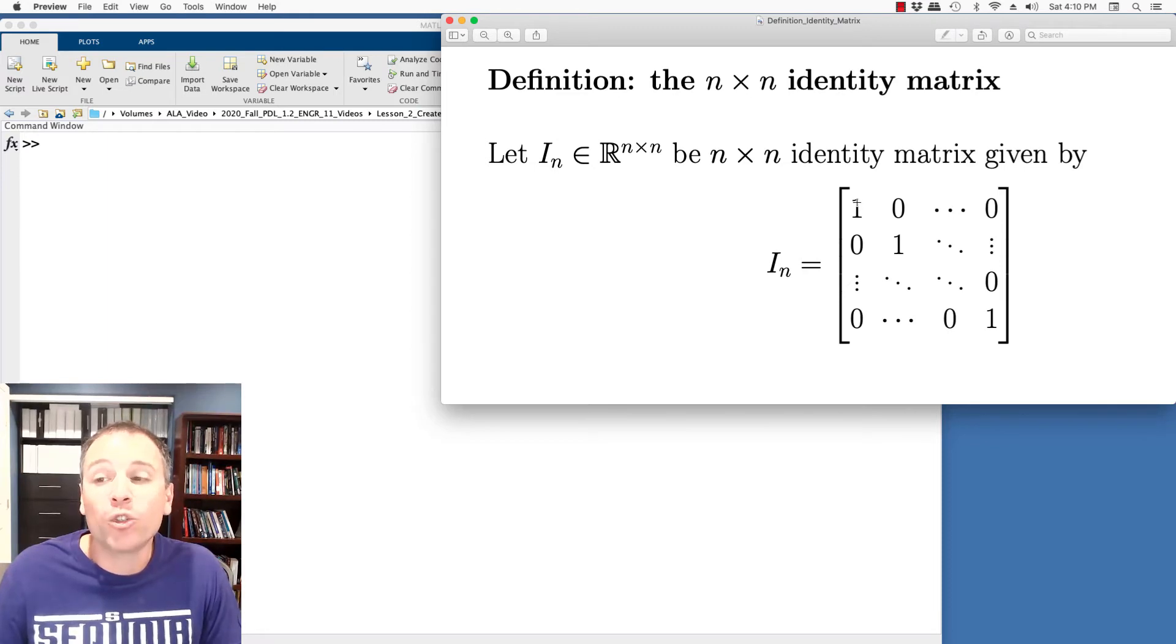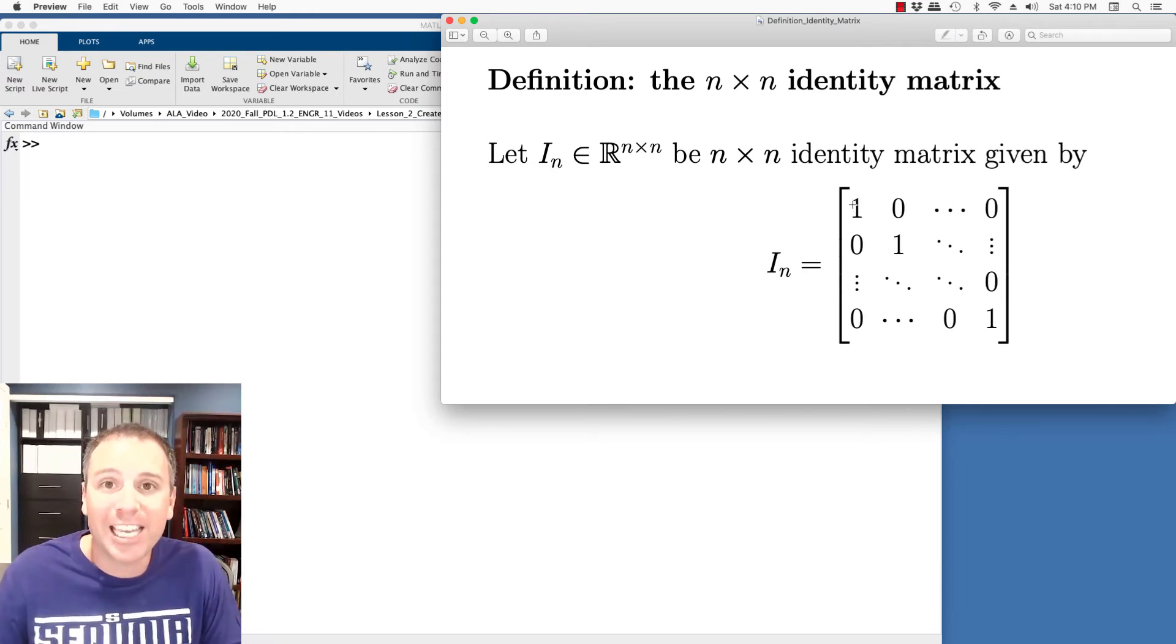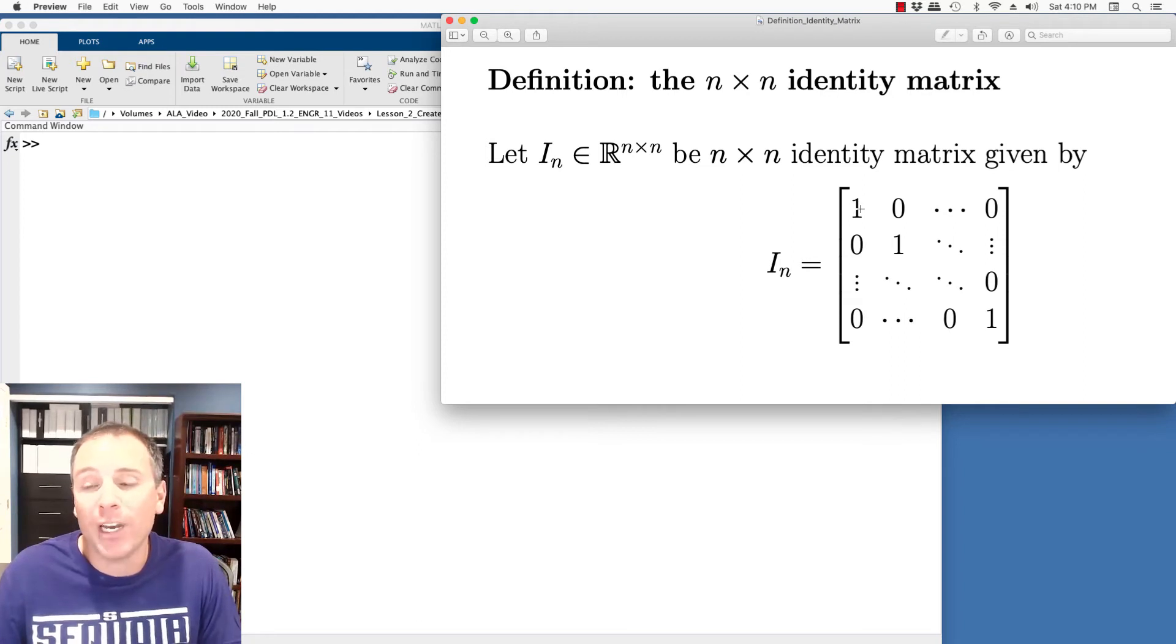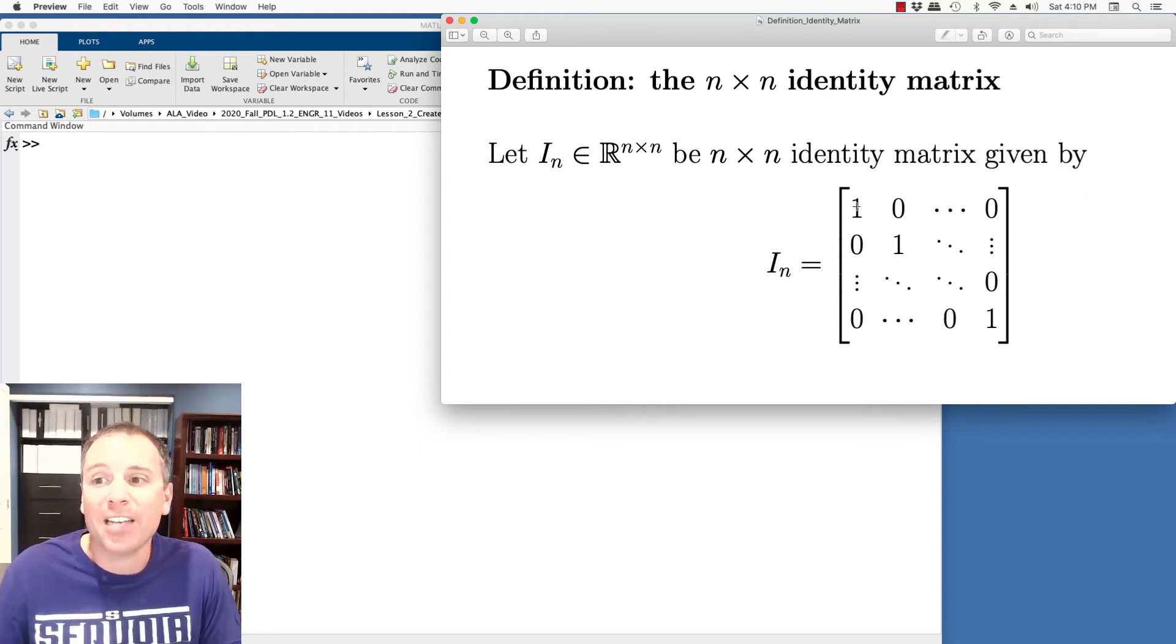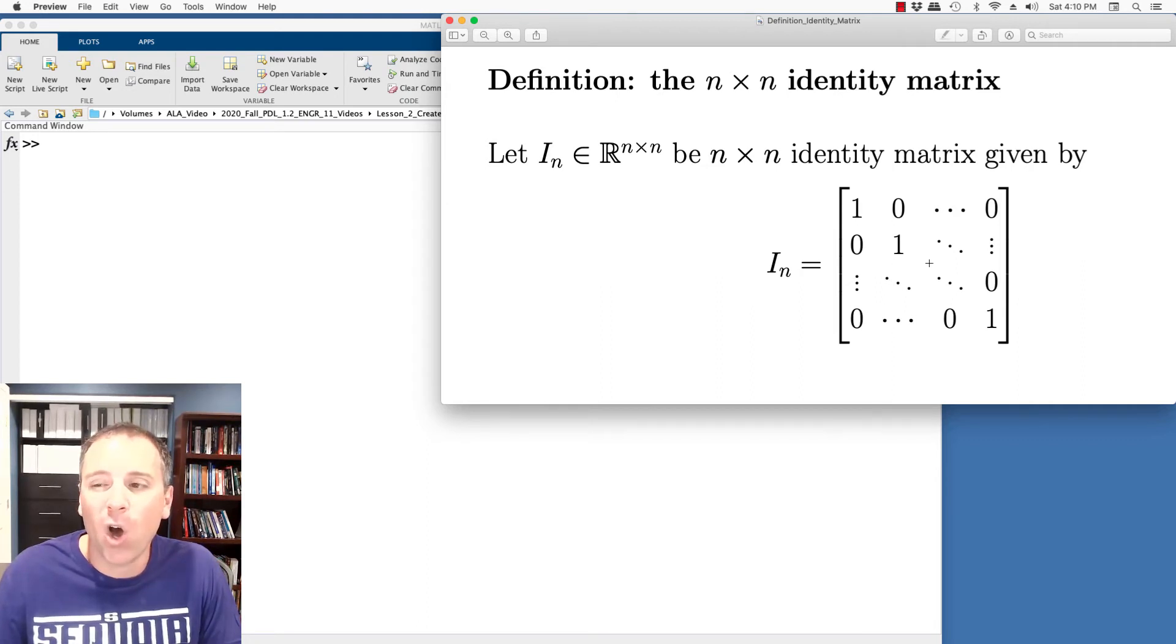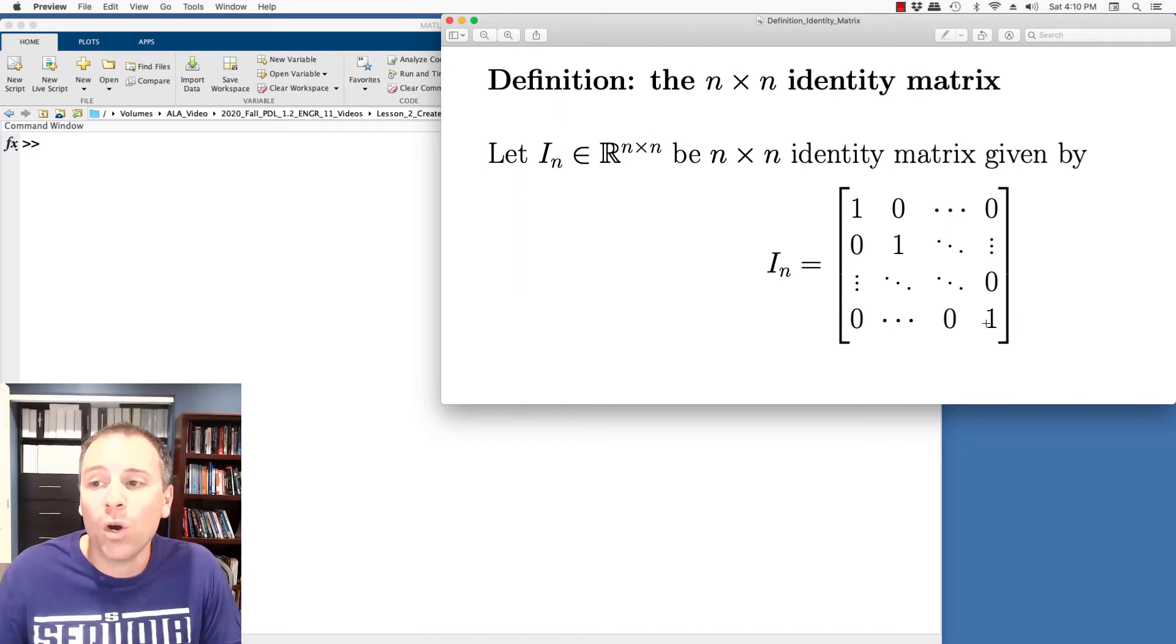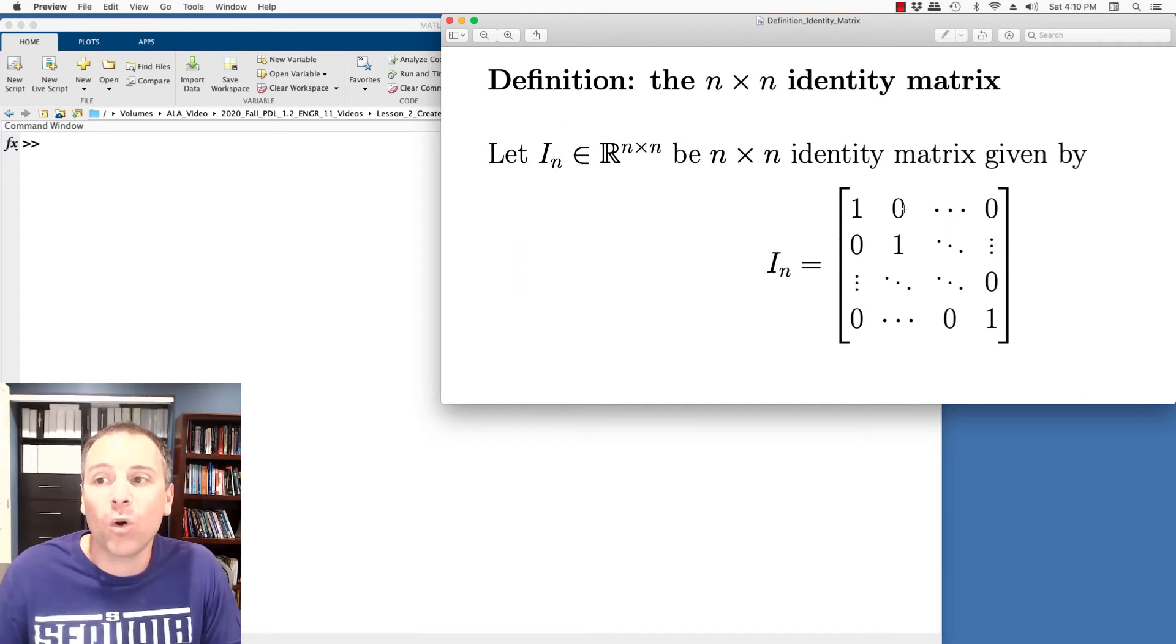In other words, entry one, one, we see that the row one index equals column one index that has value one. Entry two, two has value one. Entry three, three has value one. All the way to the end, entry N, N has value one. Everything else has value zero.